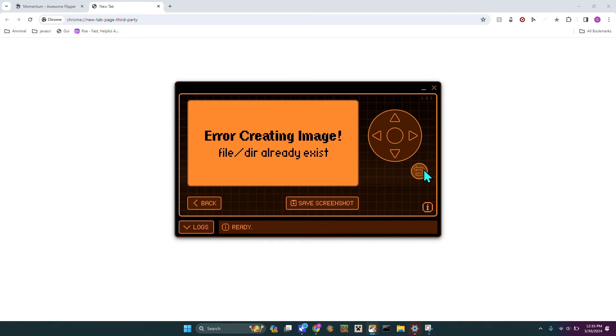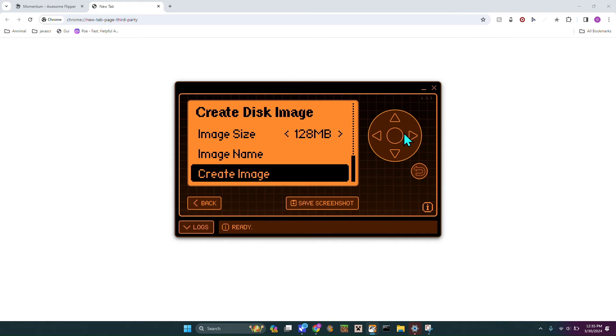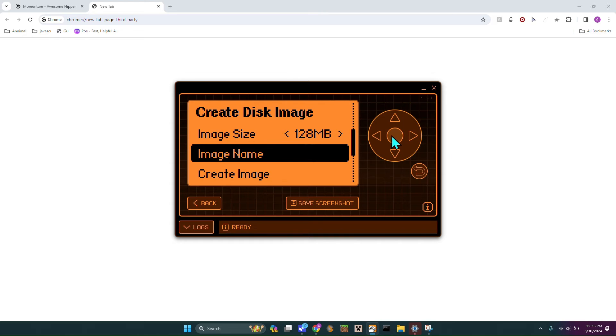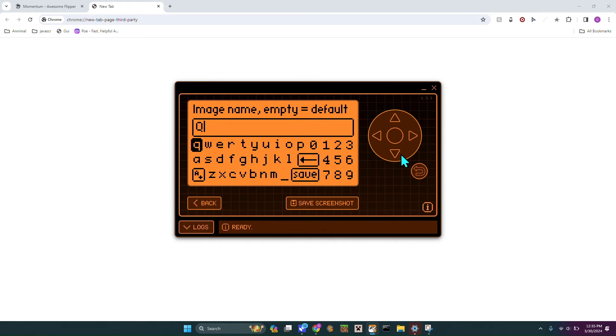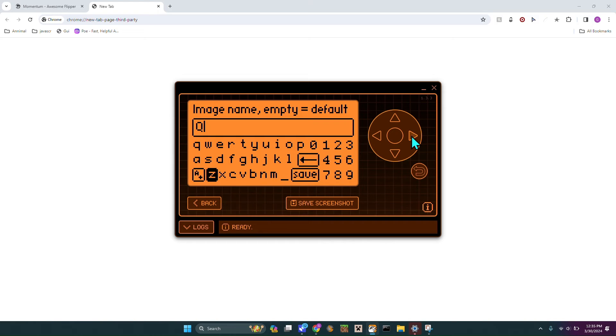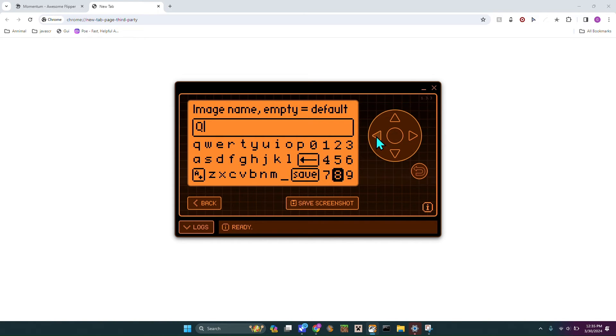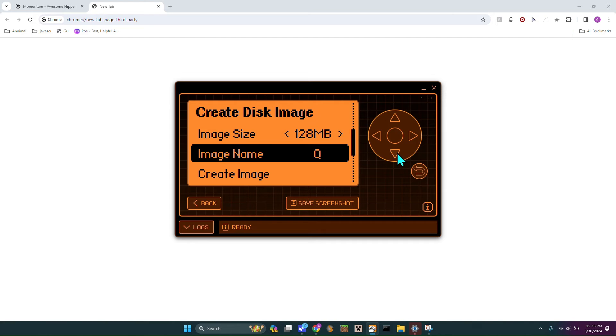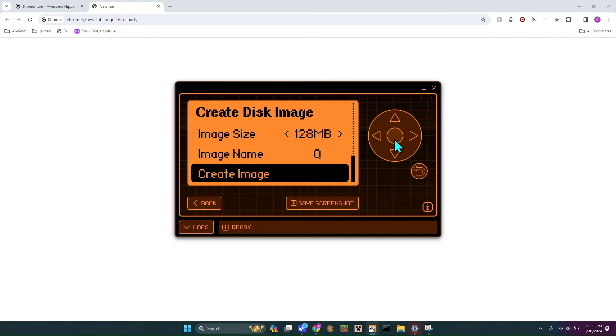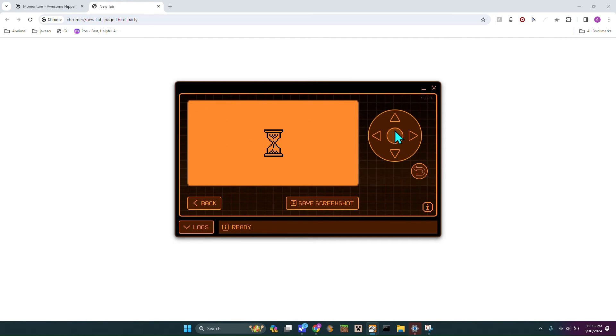Error creating image, that's because it already exists. So I'm just going to name it Q so this way it'll work. Now I just got to hit Save and then Create Image.